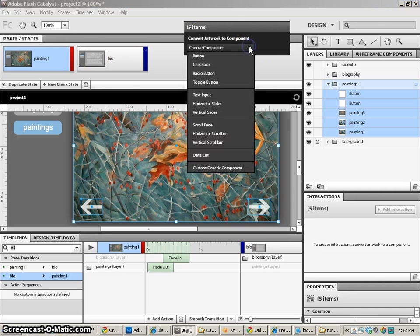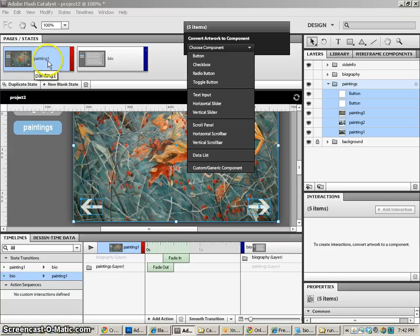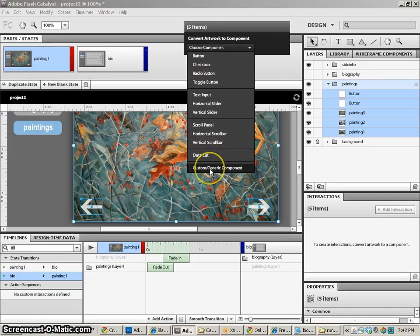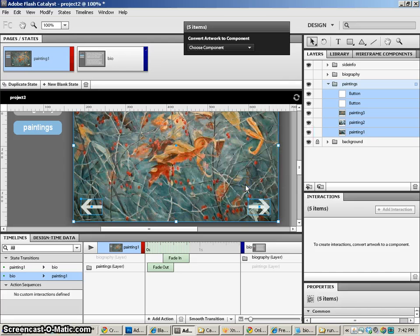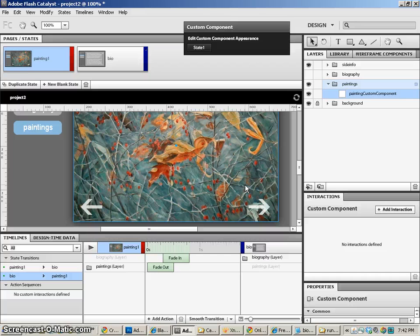So instead of having different states here, we're going to move all of those states into a custom generic component. And it says there are some interactions and they're all going to be deleted. And that's totally fine.